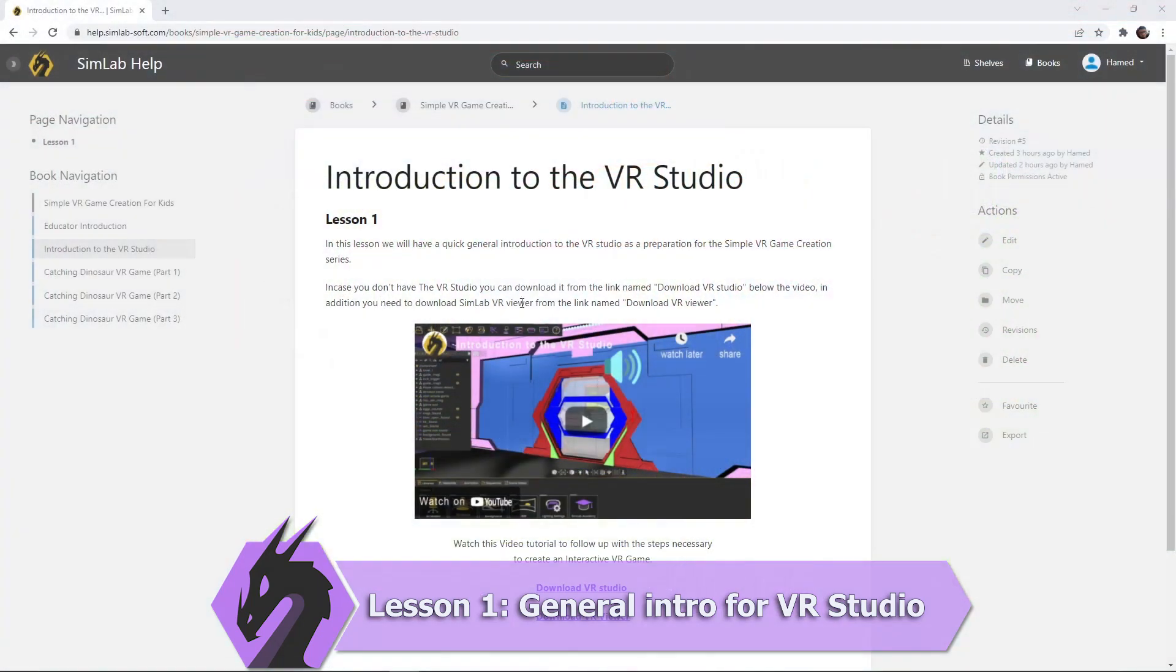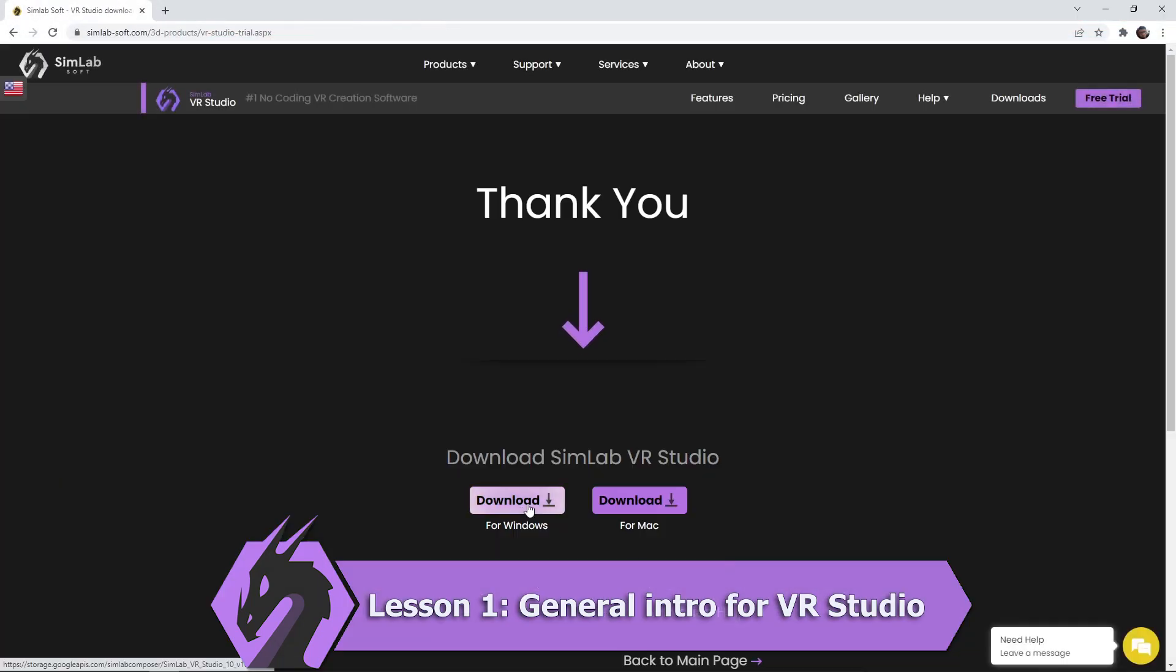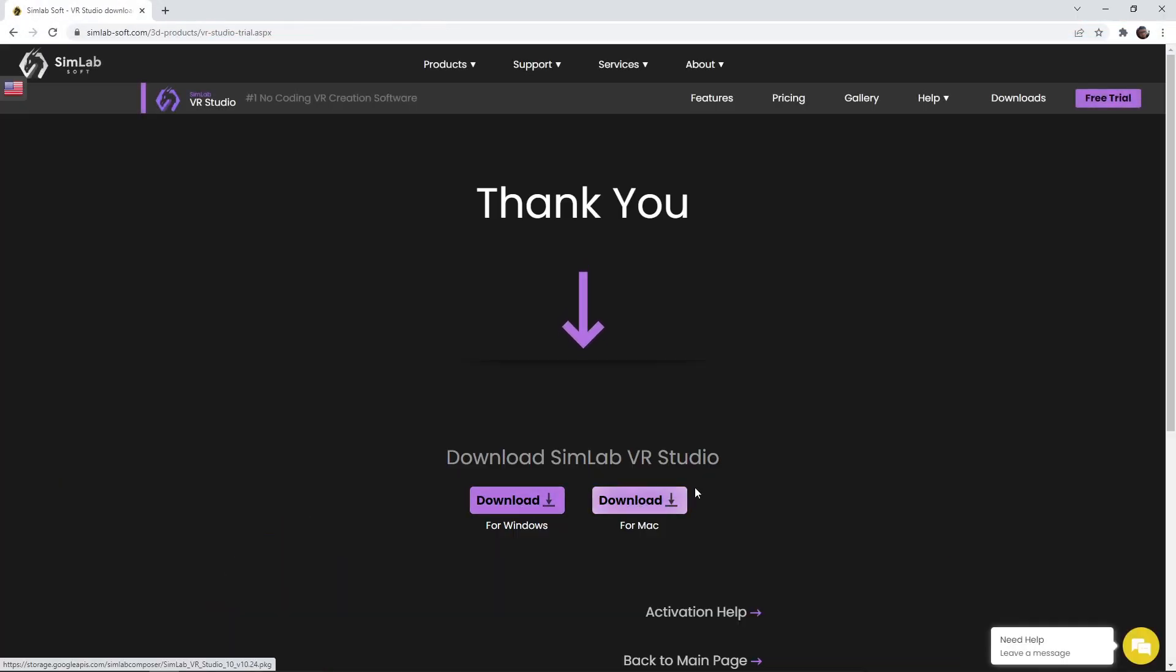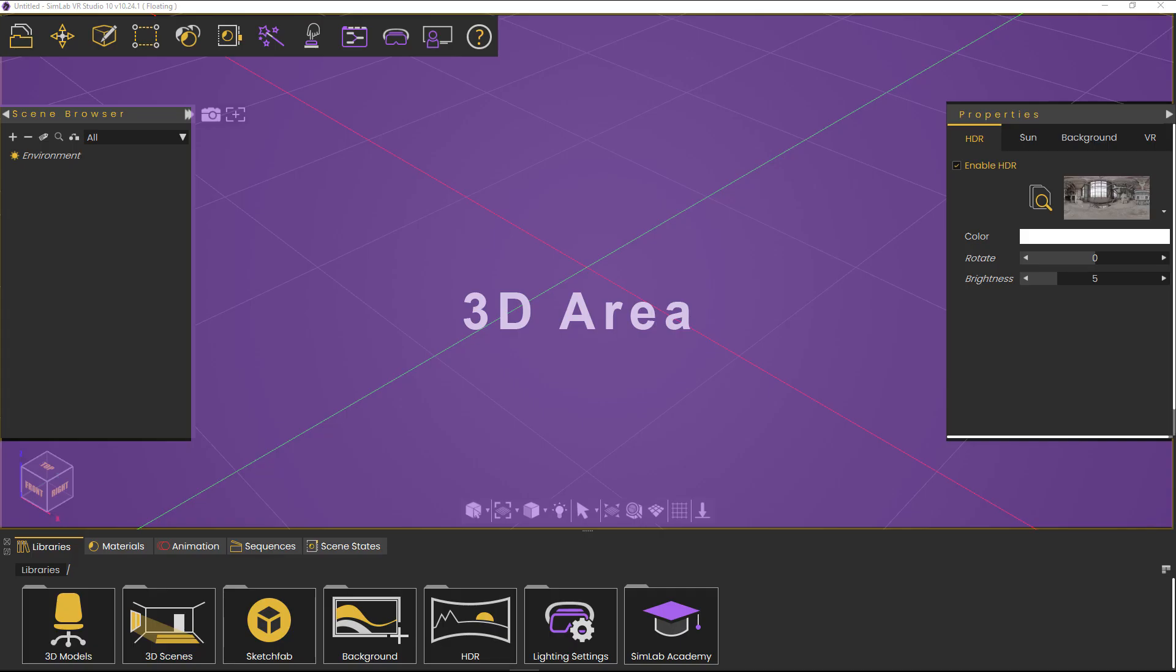Tutorial Series Content. Lesson 1 is a general intro for SimLab VR Studio, where you will learn how to install VR Studio and VR Viewer, then you will get a general intro for VR Studio.